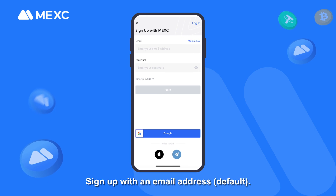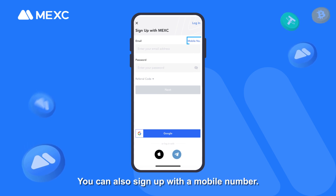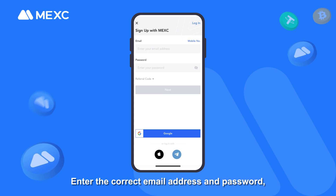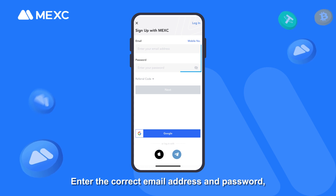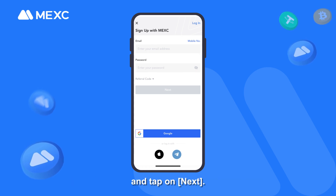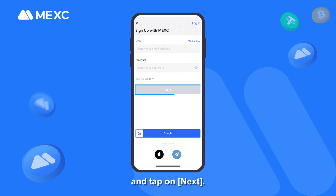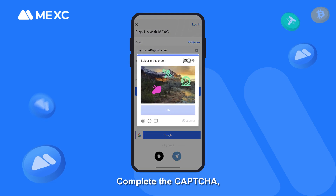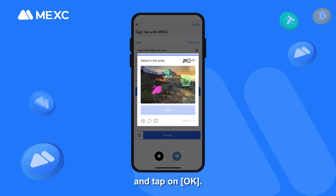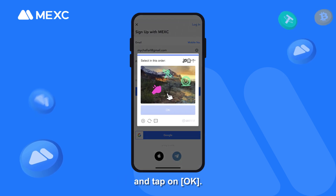Sign up with an email address by default. You can also sign up with a mobile number. Enter the correct email address and password, and tap on Next.